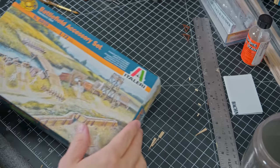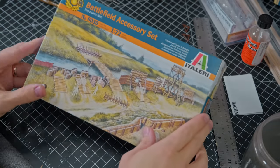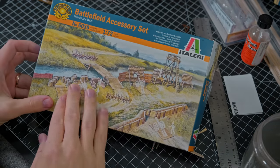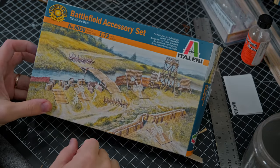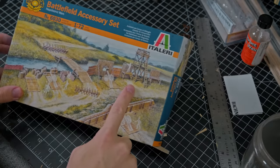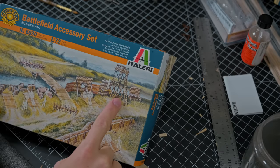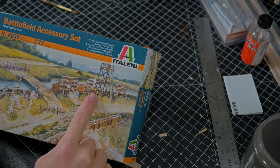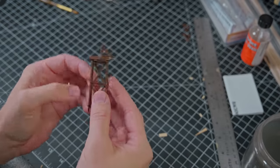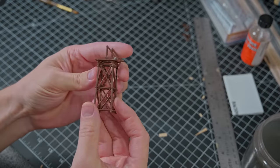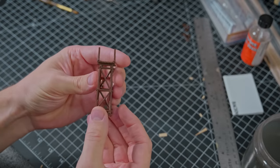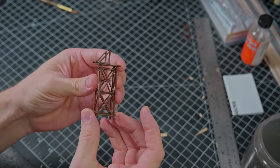I had this box of 1 to 72nd scale battlefield accessories, and what caught my attention was this little tower. After a little customization, it looked like the perfect little n-scale headframe.